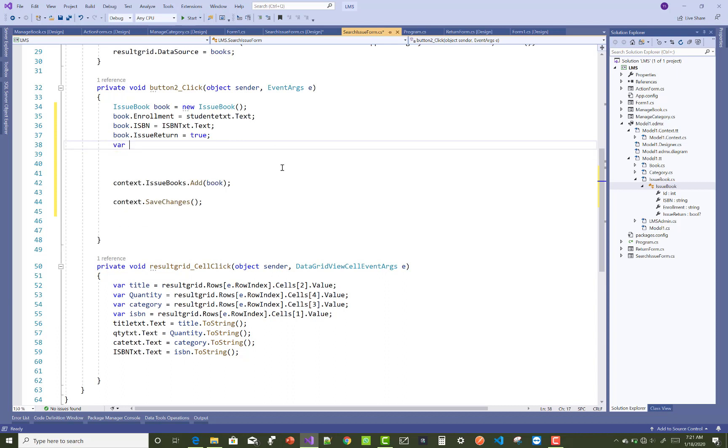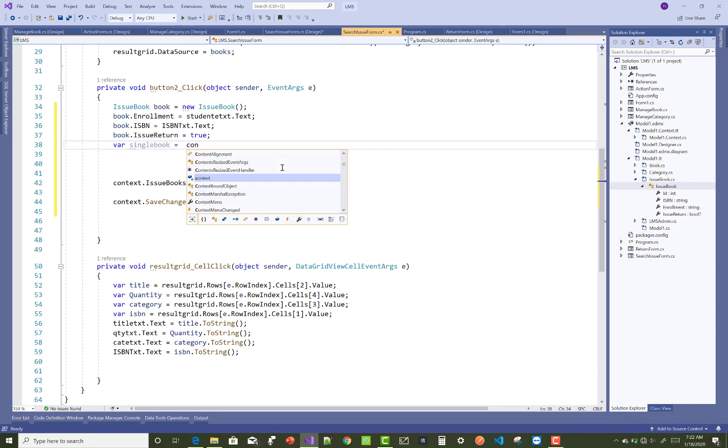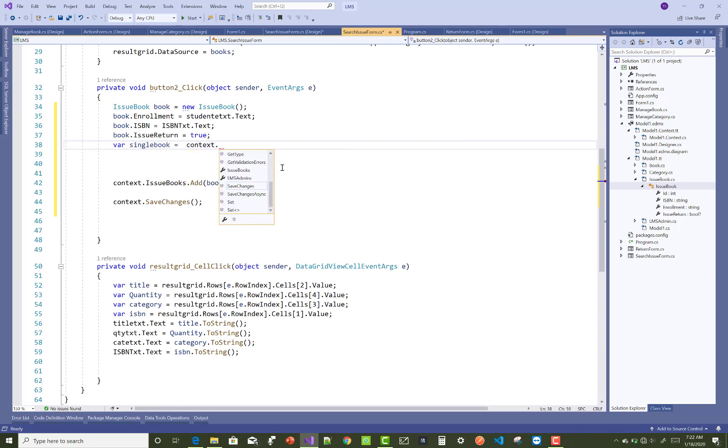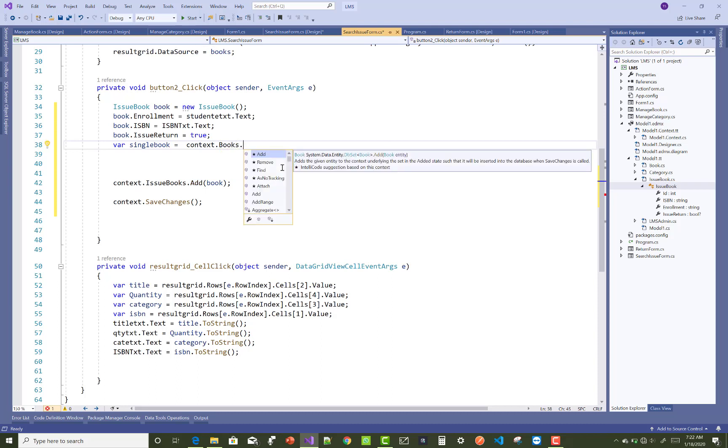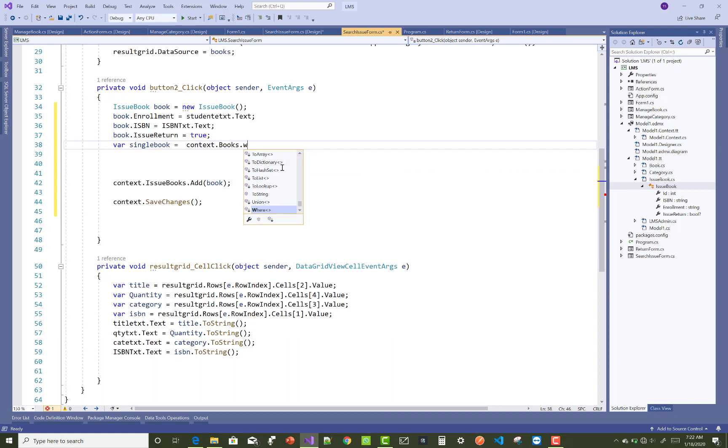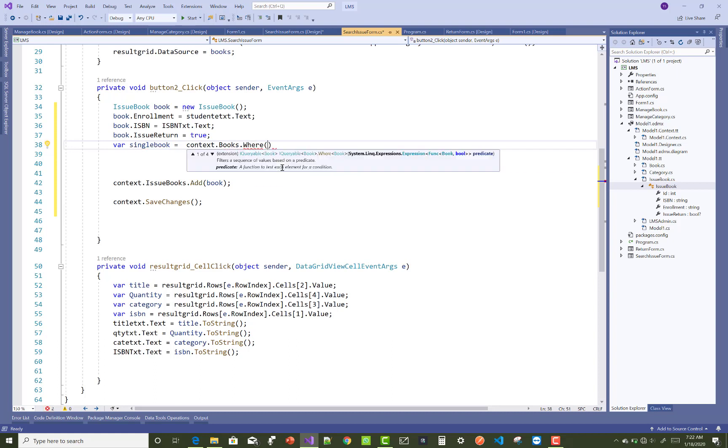So just create an instance for the book table. So single book you can take as a name of instance. So context dot books dot where and get the single book which is issued by the students.